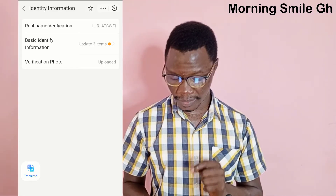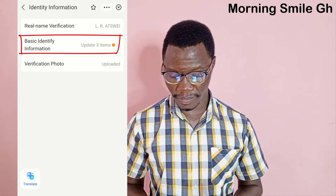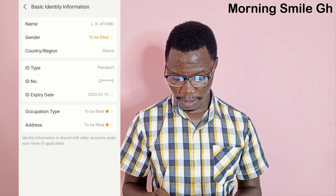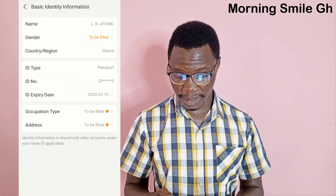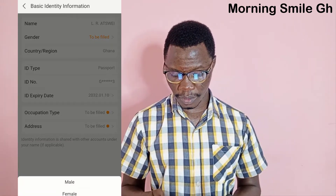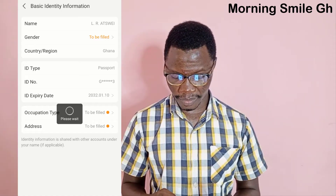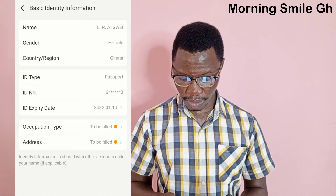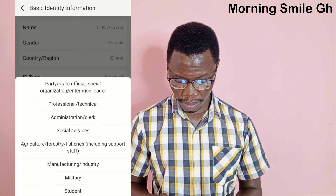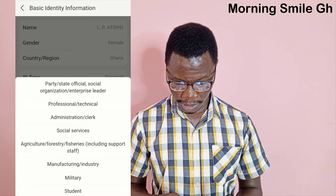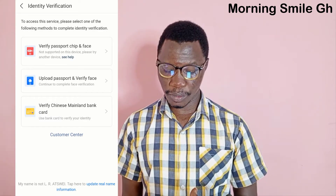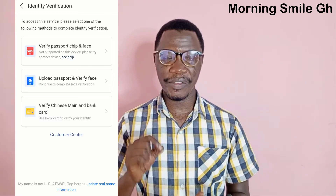Let's go to basic information. Here we have gender to be filled — the person is female. Then occupation type: you can choose anything of your choice. I'll choose 'Other'. From this interface you need to verify the true owner of the passport being used.